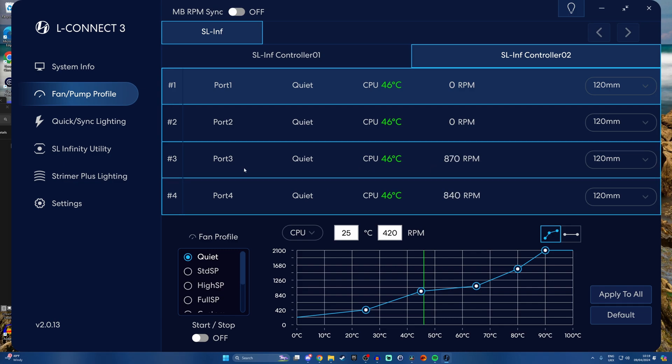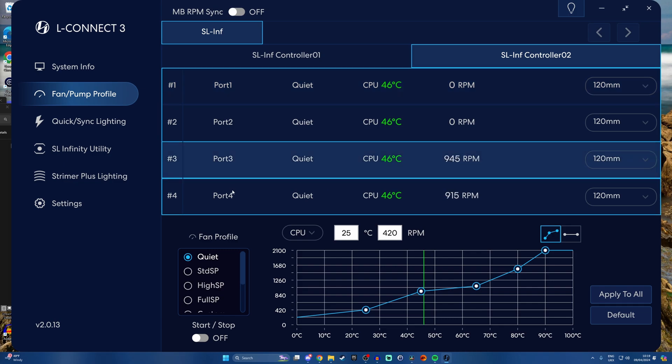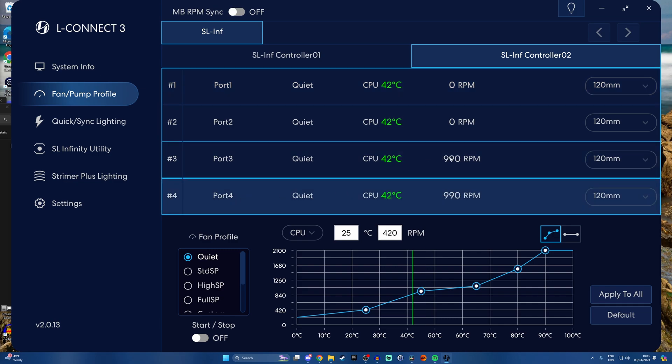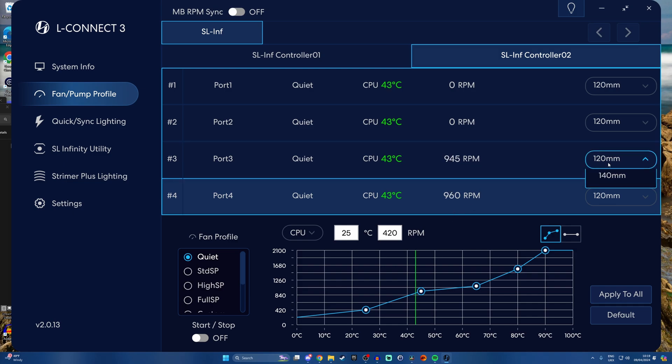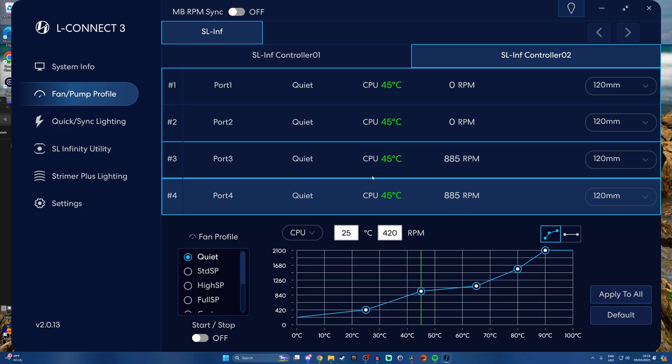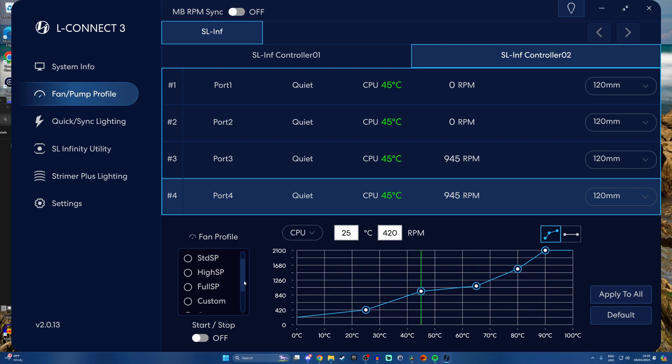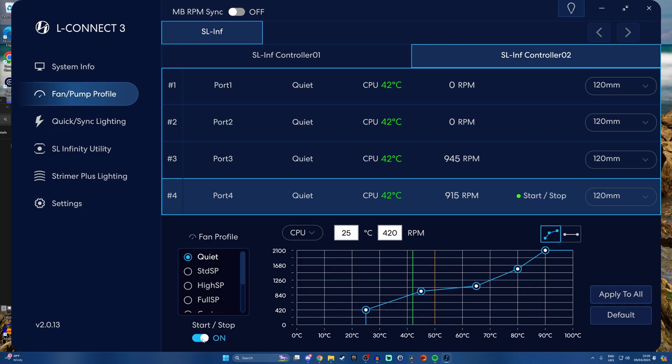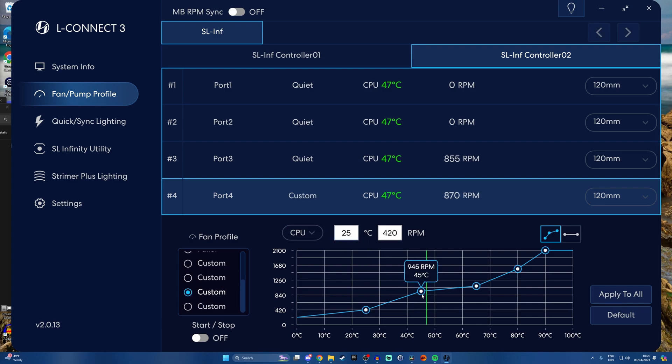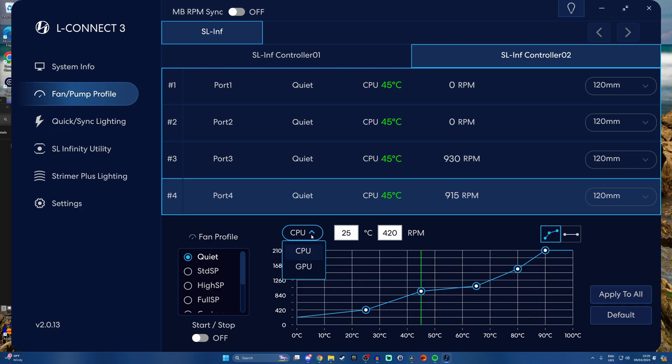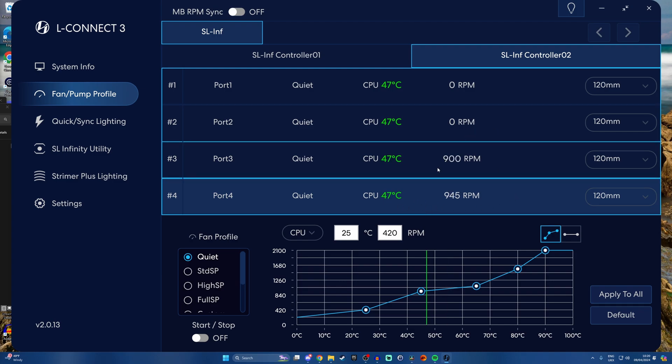You'll see here that Infinity controller two only has two ports filled - port three and port four. These are the fans on the radiator and you'll notice it says CPU temperature. Down here in the fan profile, you can do a number of things, including selecting what speed it's on - quiet, standard speed, high speed, full speed, and custom. You can turn start-stop on and off so they will go to zero RPM if you want that to be a thing. Or you can also adjust a custom fan curve. But what's important here is that you can set the fans to respond to the CPU temperature.